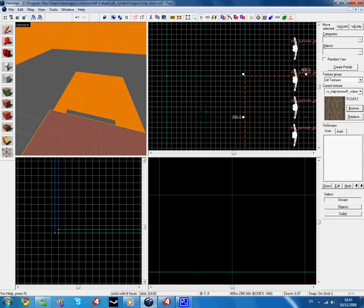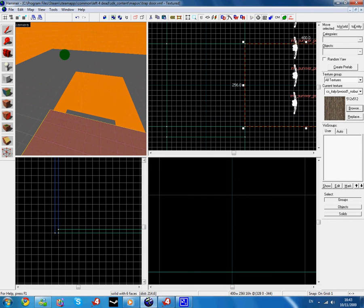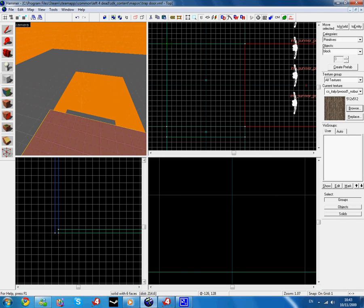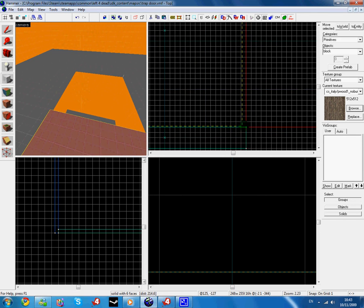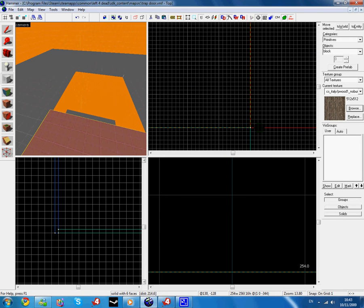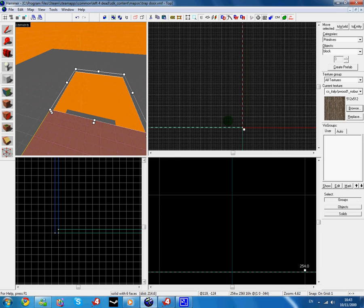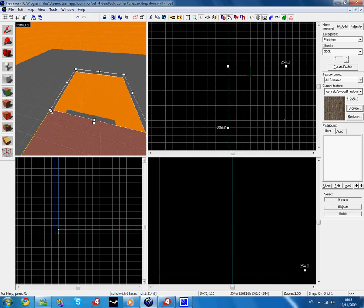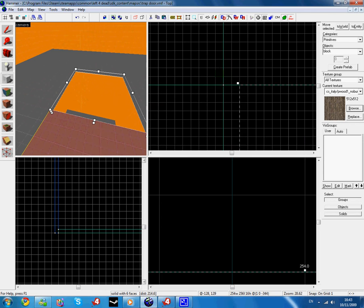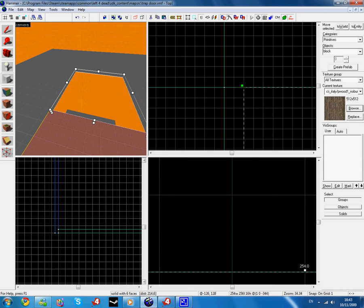I'm going to draw in my trapdoor, so click the block tool and just draw it in. As you can see, make sure it's all to scale with no gaps.